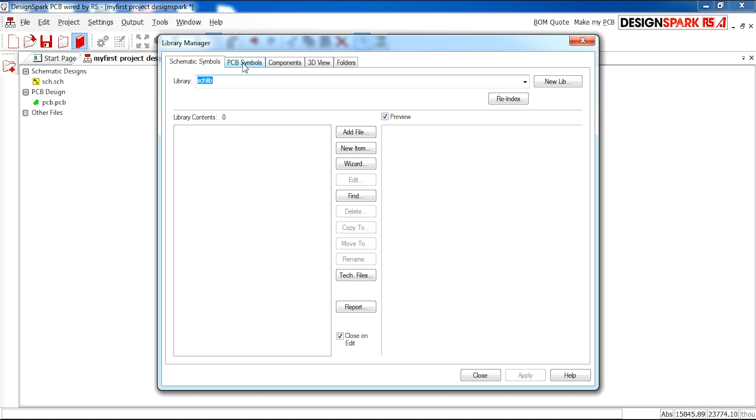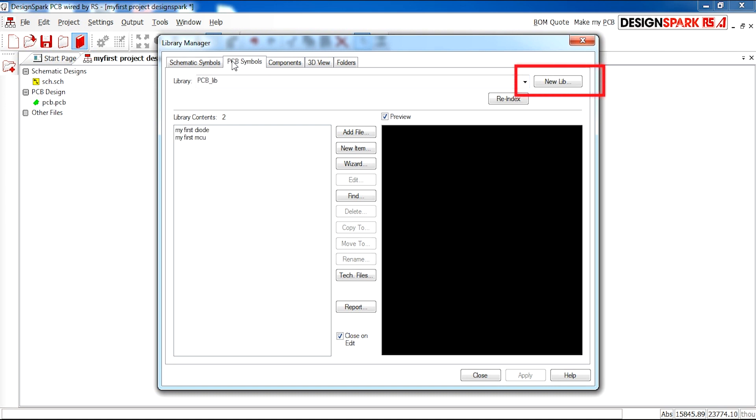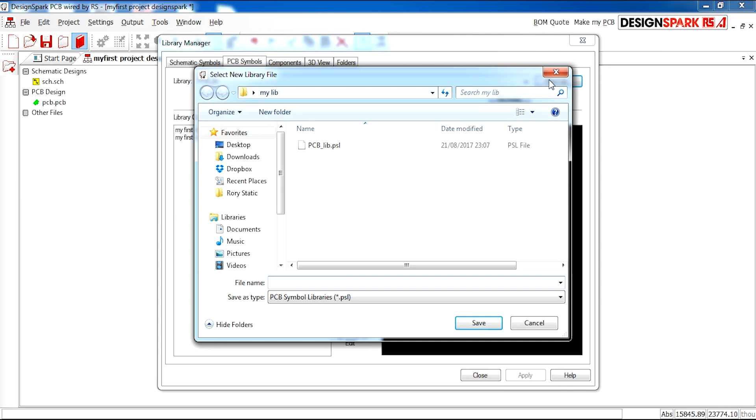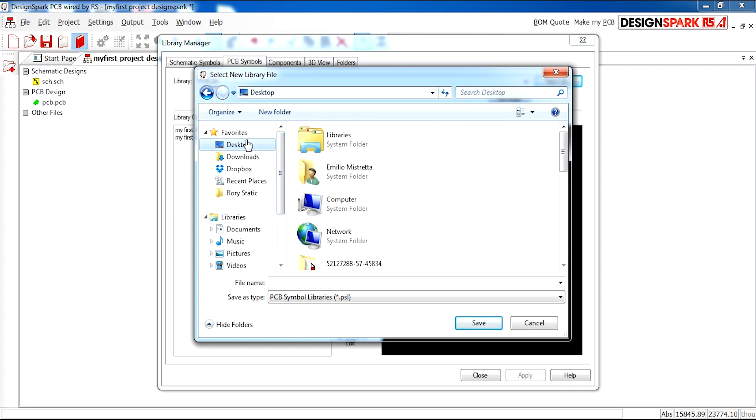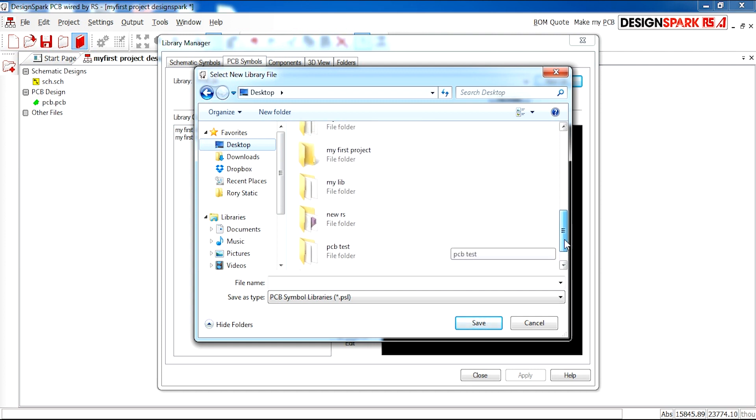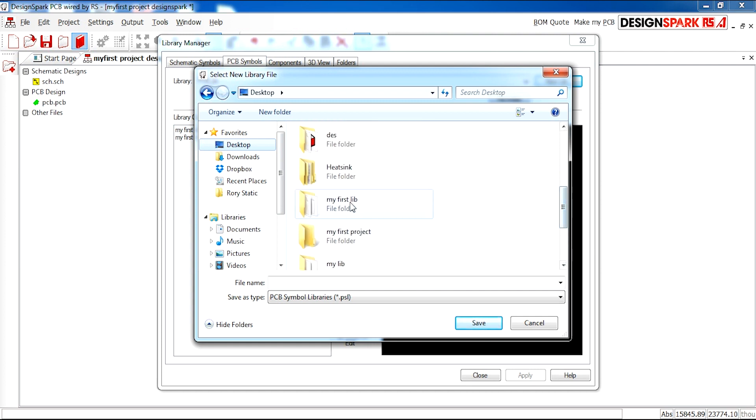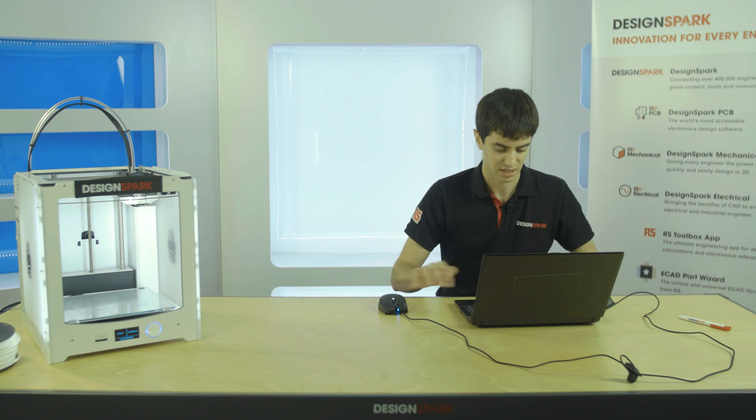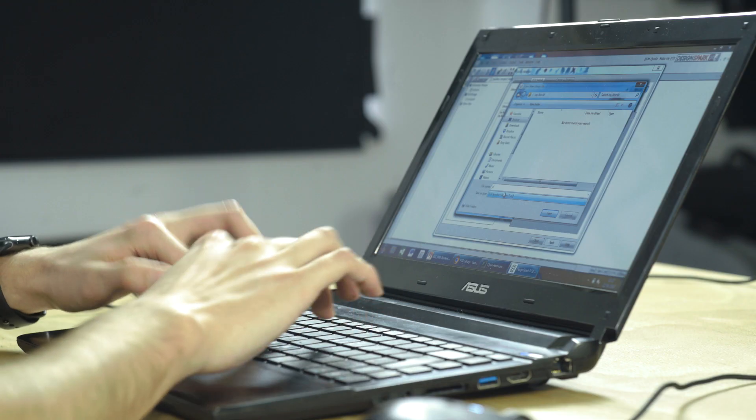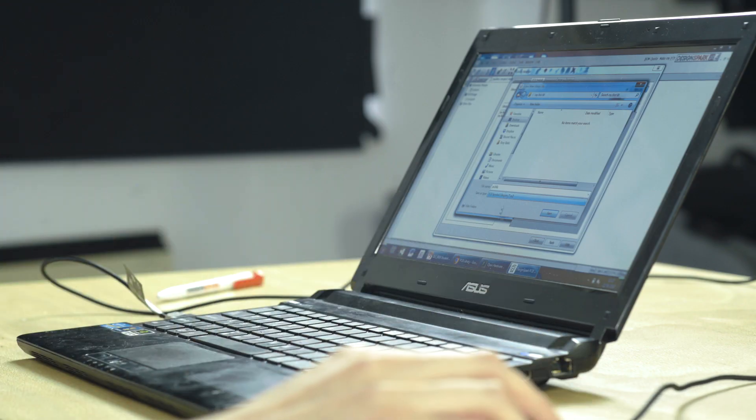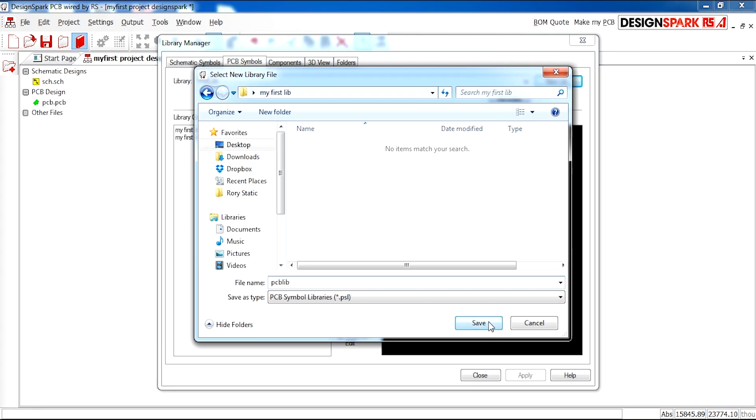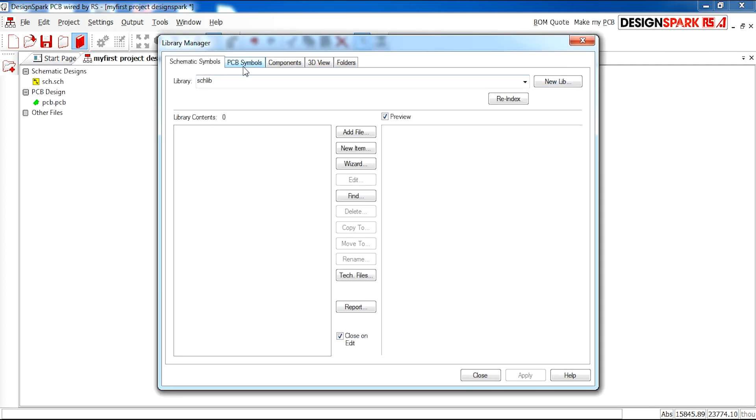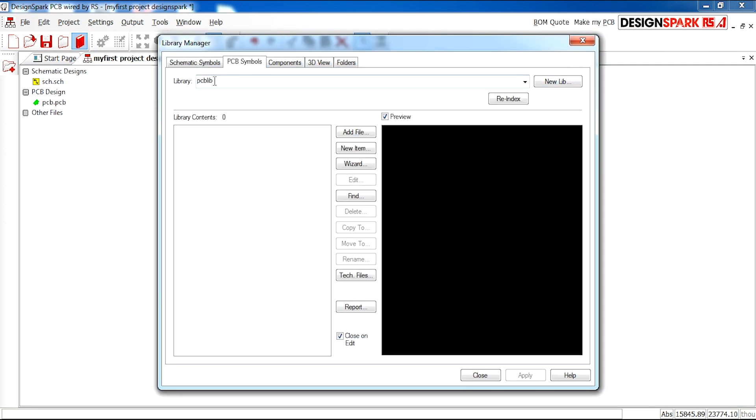Next we are going to go ahead and do the same for PCB. Under the PCB tab I'm going to select new lib and then save it in the same folder. My first lib and call it PCB lib and press save. Now we have a schematic and a PCB library.